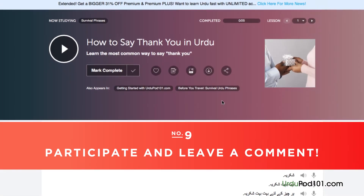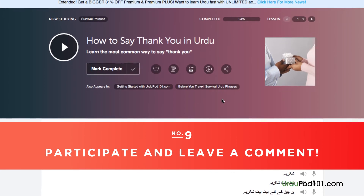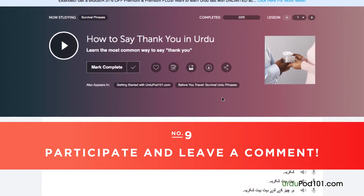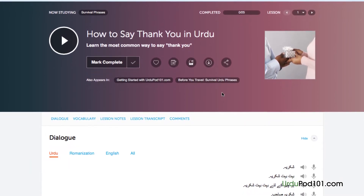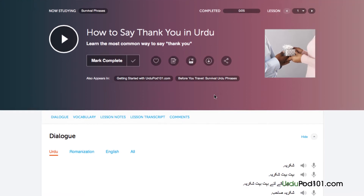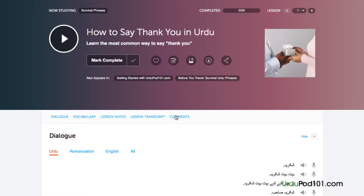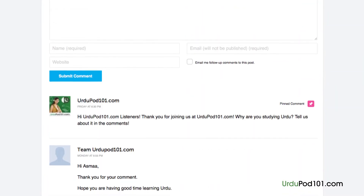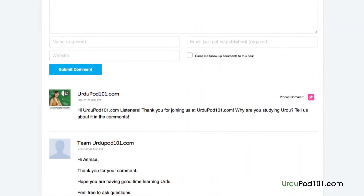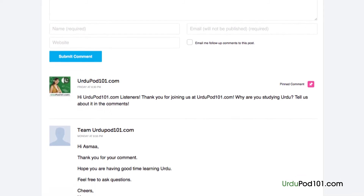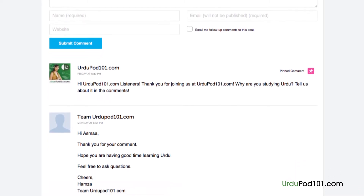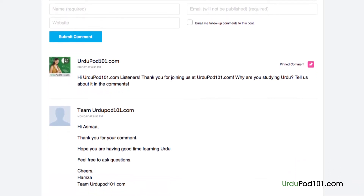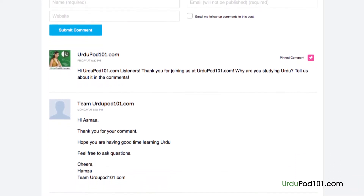Number 9: Participate and leave a comment. The best way to master what you've learned is to use it. Join the community of learners by leaving a comment below at the end of every lesson. Our dedicated teachers will check your responses to correct you on any mistakes or provide you with helpful study tips and advice.